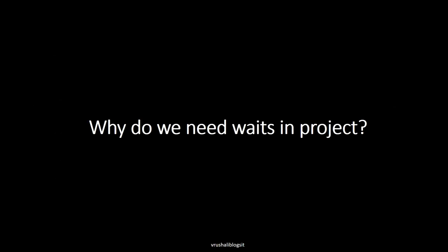Why do we need waits in projects? Most web applications are developed using Ajax and JavaScript. When a page is loaded by the browser, the elements which we want to interact with may load at different time intervals. If the element is not found or not visible or clickable, then it will throw an exception. Using waits we can resolve this problem. Let's see how to handle the waits in Katalon.